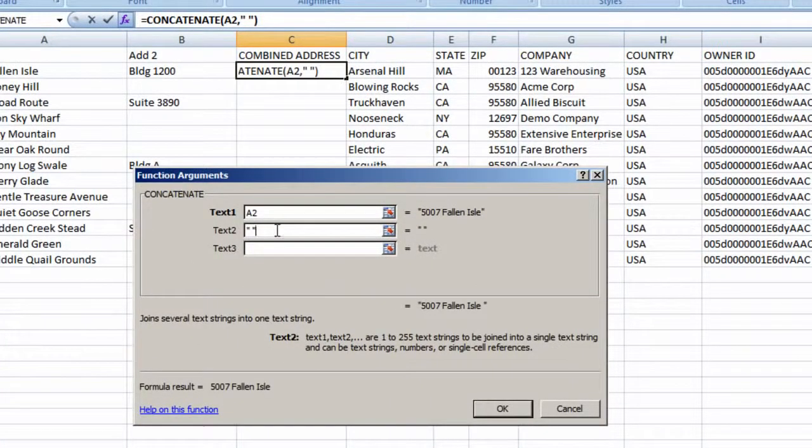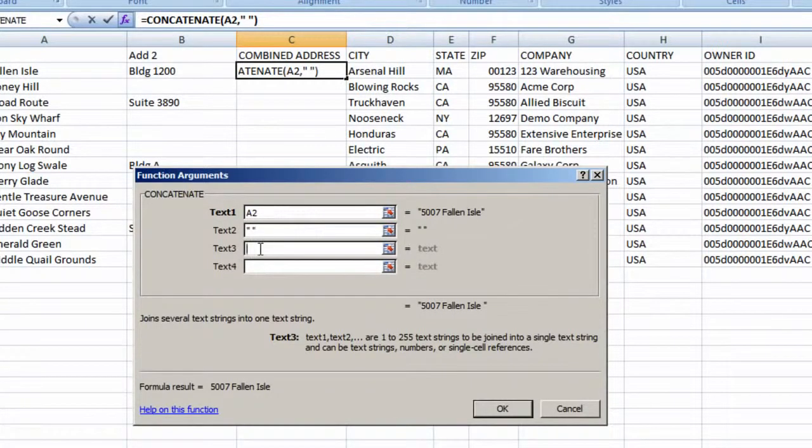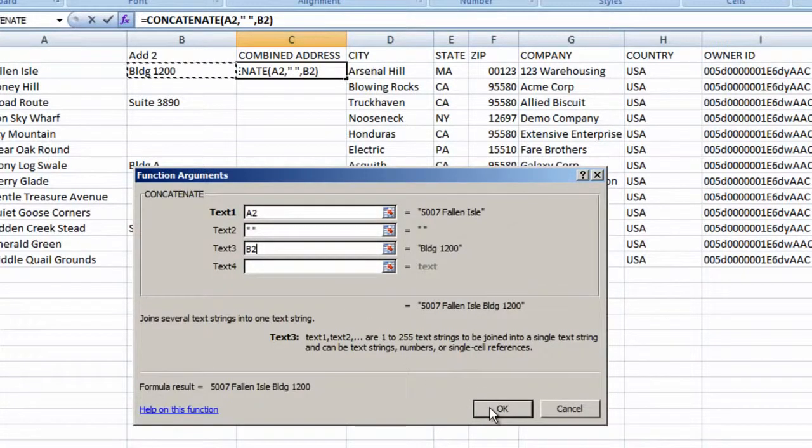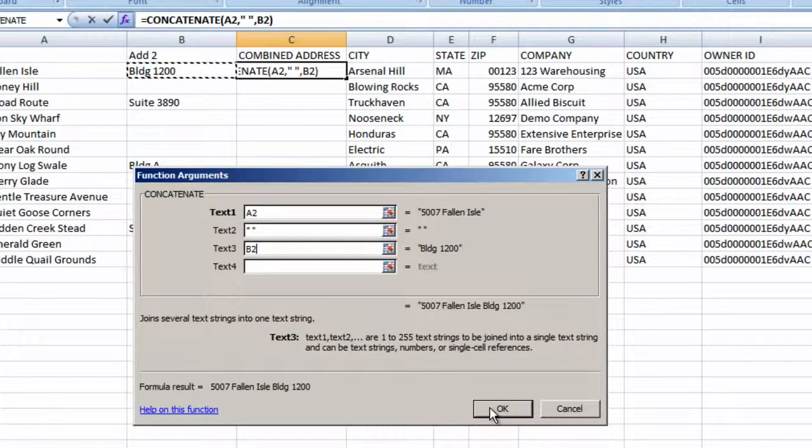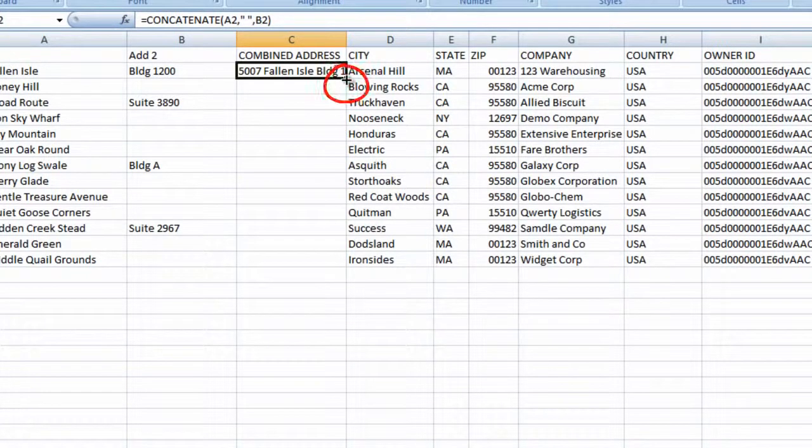If you're adding text, including blank spaces, they must be placed within Quotes. And the last piece is Address 2, so we'll click there. Our function is complete, so we'll click OK, find the fill handle, copy the formula down, and save.